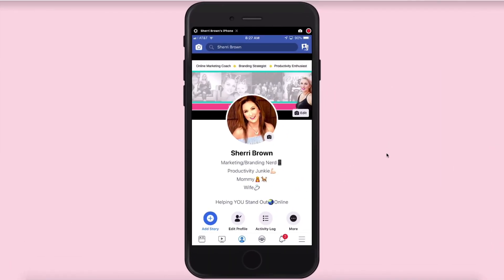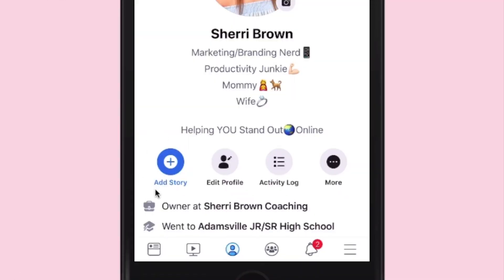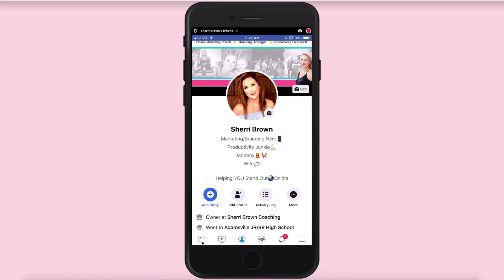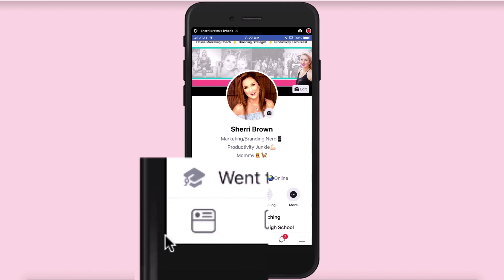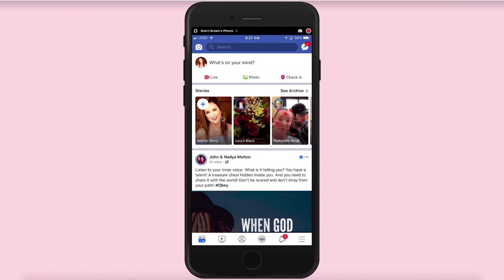So, here we are. I'm just on my Facebook profile and so how you do a poll is right here on my screen. You can see where it says Add Story. Now, you can do this a couple of different places if you're new to stories. You can do it here or if you hit this button right down here in the lower left-hand corner, that's just going to take you right to the newsfeed and you can add your story here as well.